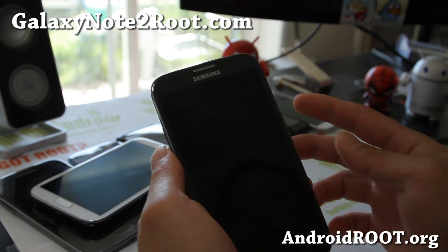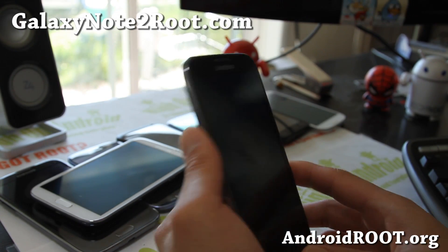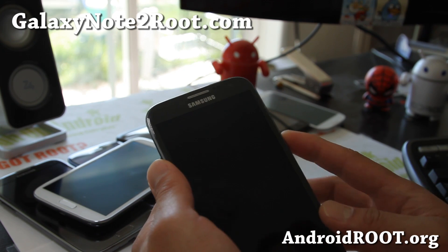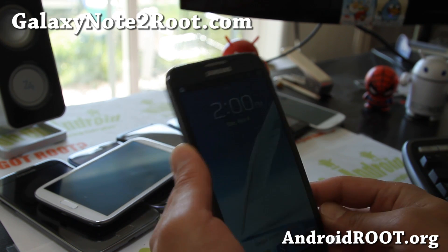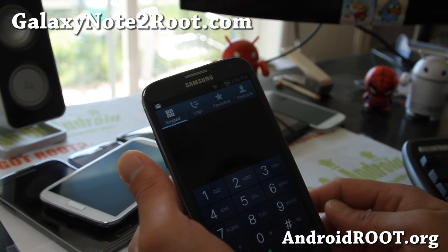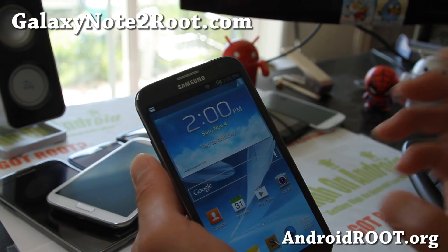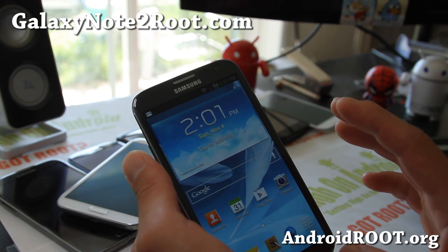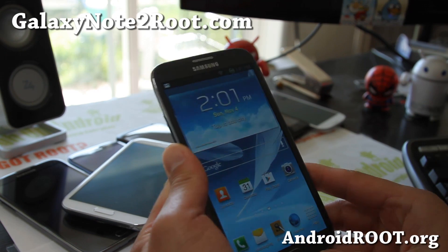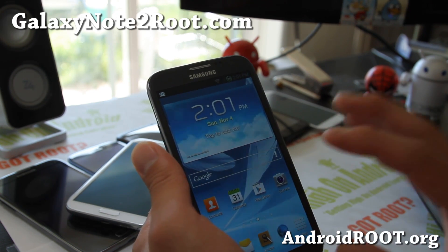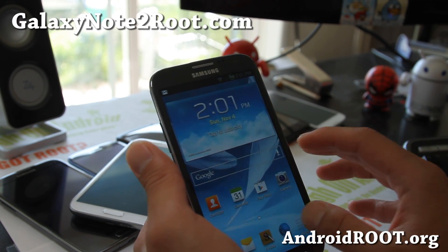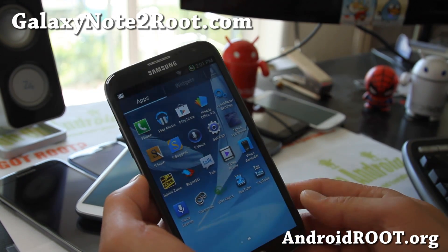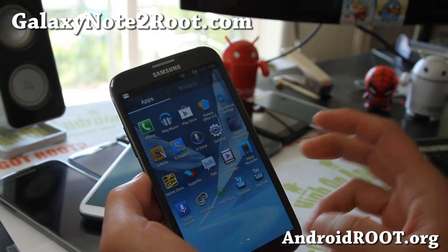Hi folks, it's Max from GalaxyNote2.com. I've got another ROM overview of Blazer ROM by XDA user PhantomHacker. One of the first ROMs I tried that he made was on the Galaxy Tab 10.1 — it was one of the best ROMs I'd tried, and ever since he's been making very good ROMs. His ROMs are pretty much based off stock but add a lot of cool additions.